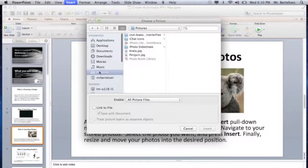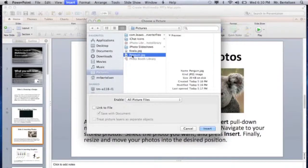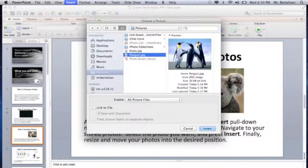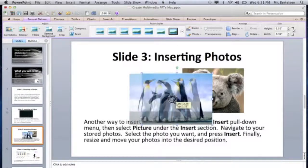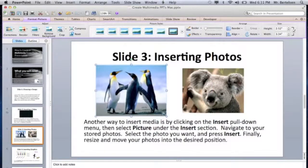It takes me to my Pictures folder where I keep my pictures. Here's a penguin — you can preview it and confirm that's what you want, then hit Insert. It throws it in the middle because it doesn't know where you want it, so your job is to drag it and resize it as you see fit. That's it for pictures.